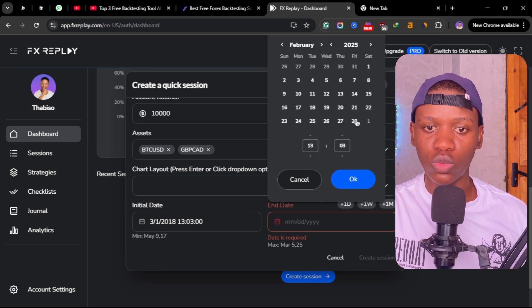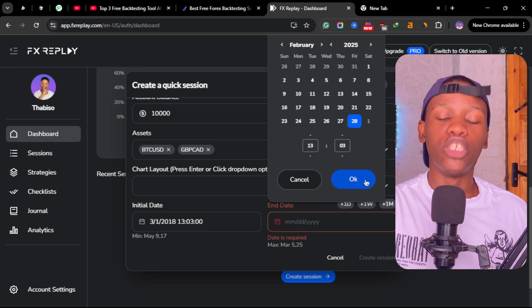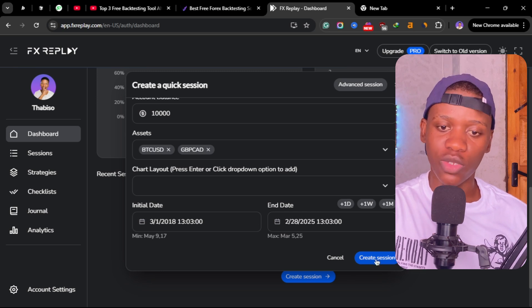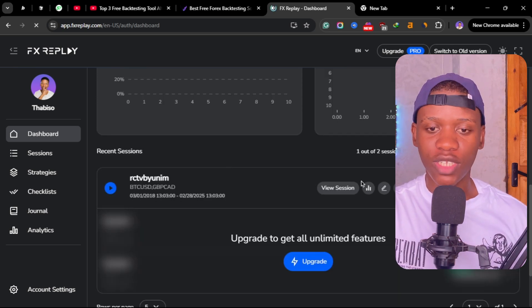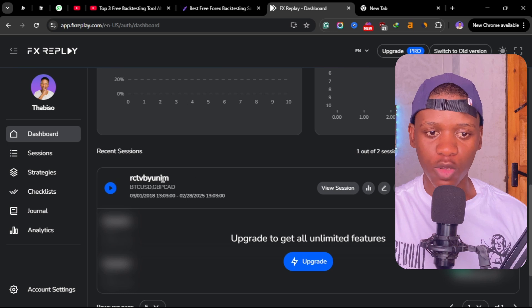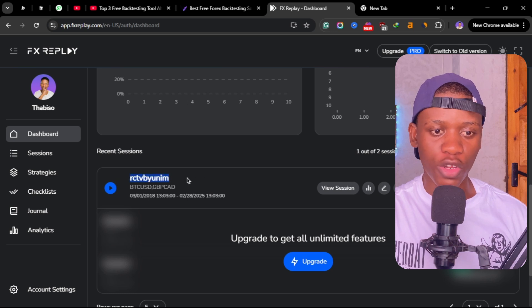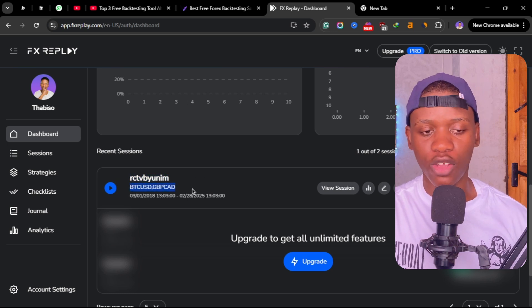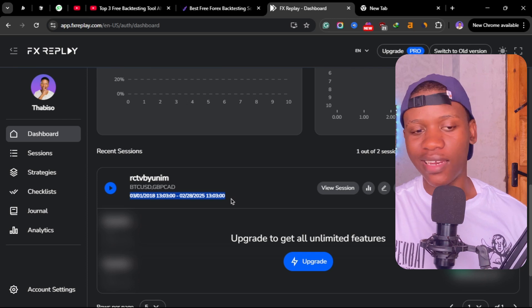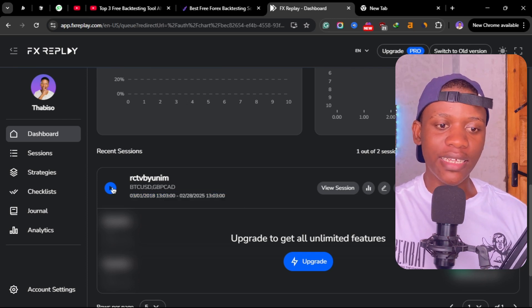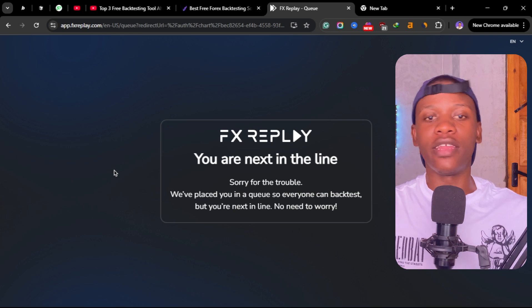I'll just choose the 28th of February 2025 and then you can create your session. Once you have created your session, you have your session with the name and symbols you've chosen and the beginning and ending of the data you've chosen. Then you can click this play here.